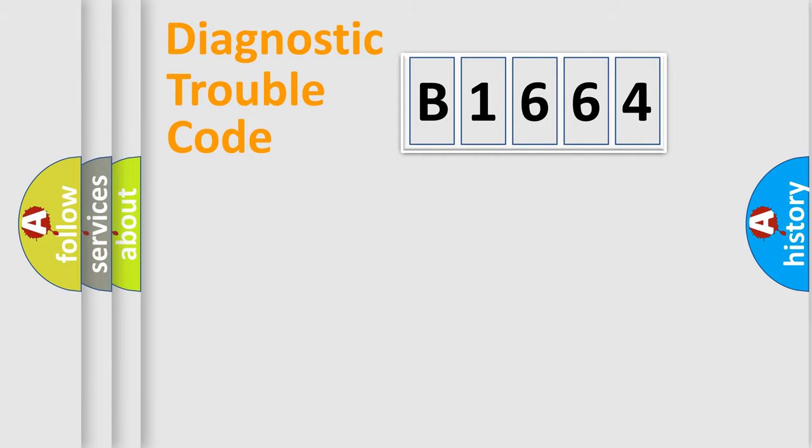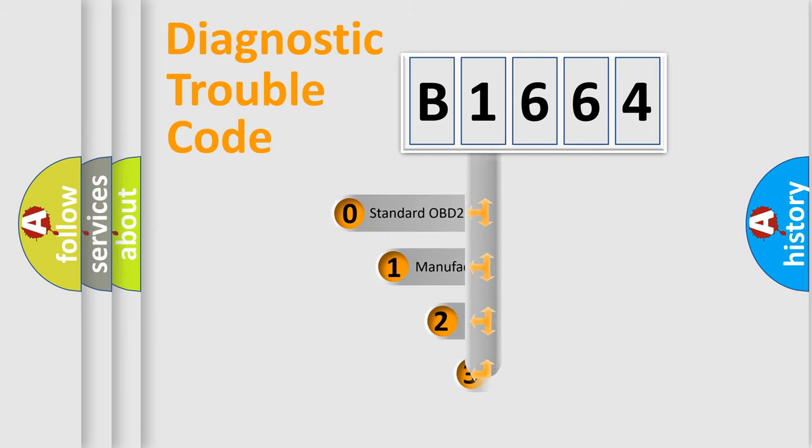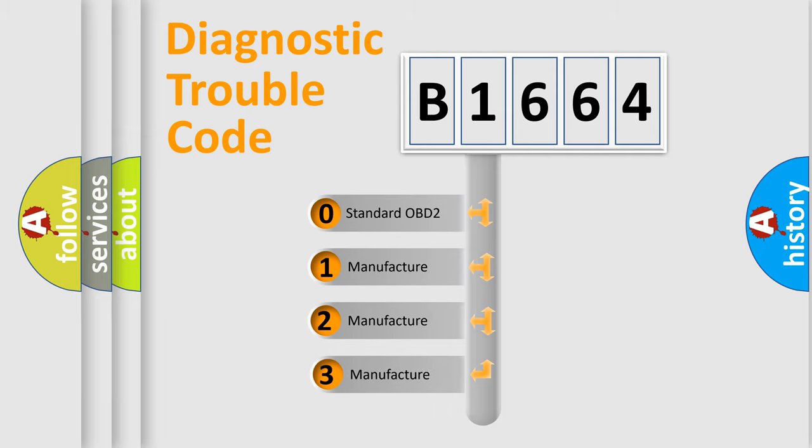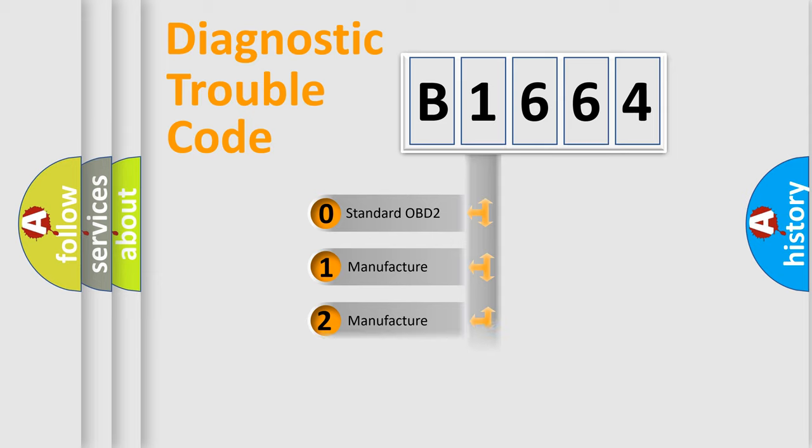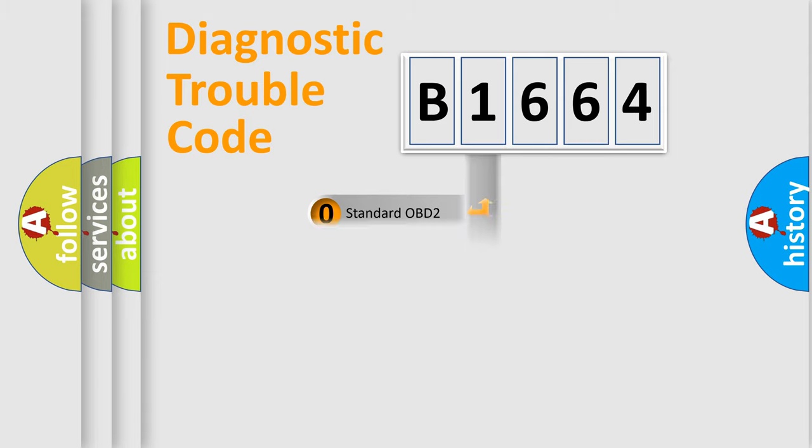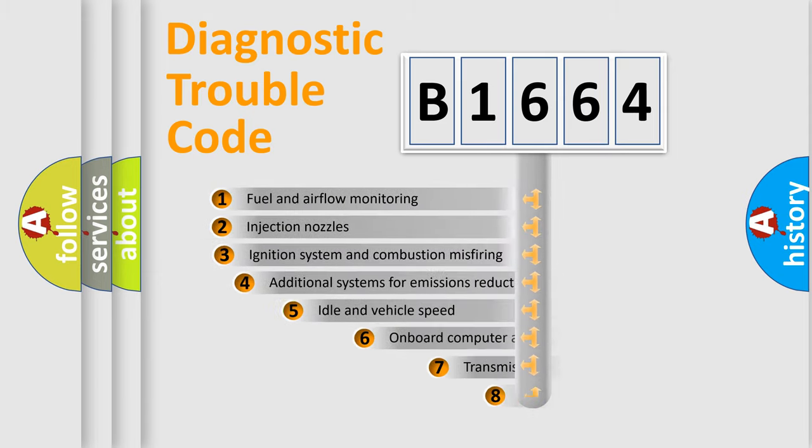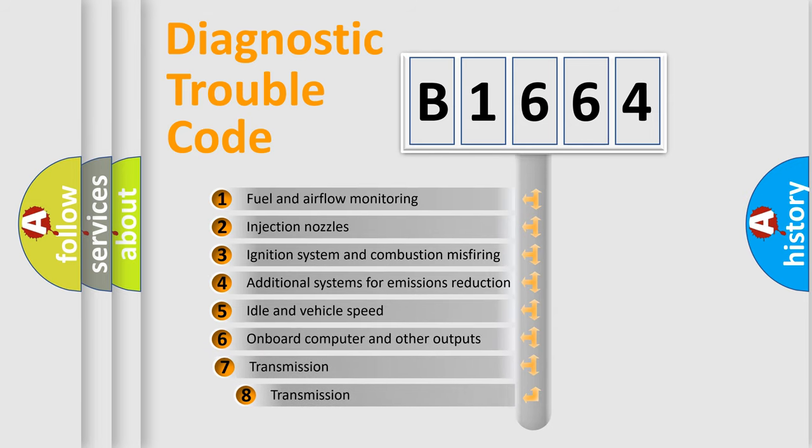Powertrain, Body, Chassis, Network. This distribution is defined in the first character code. If the second character is expressed as zero, it is a standardized error. In the case of numbers 1, 2, 3, it is a more prestigious expression of the car specific error.